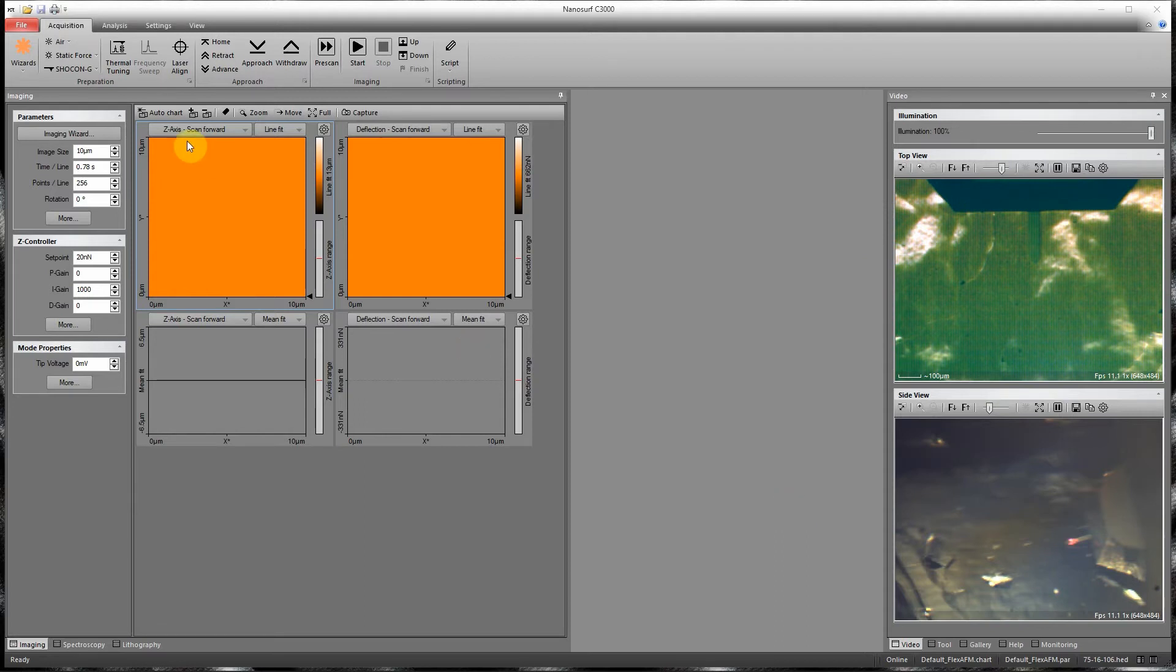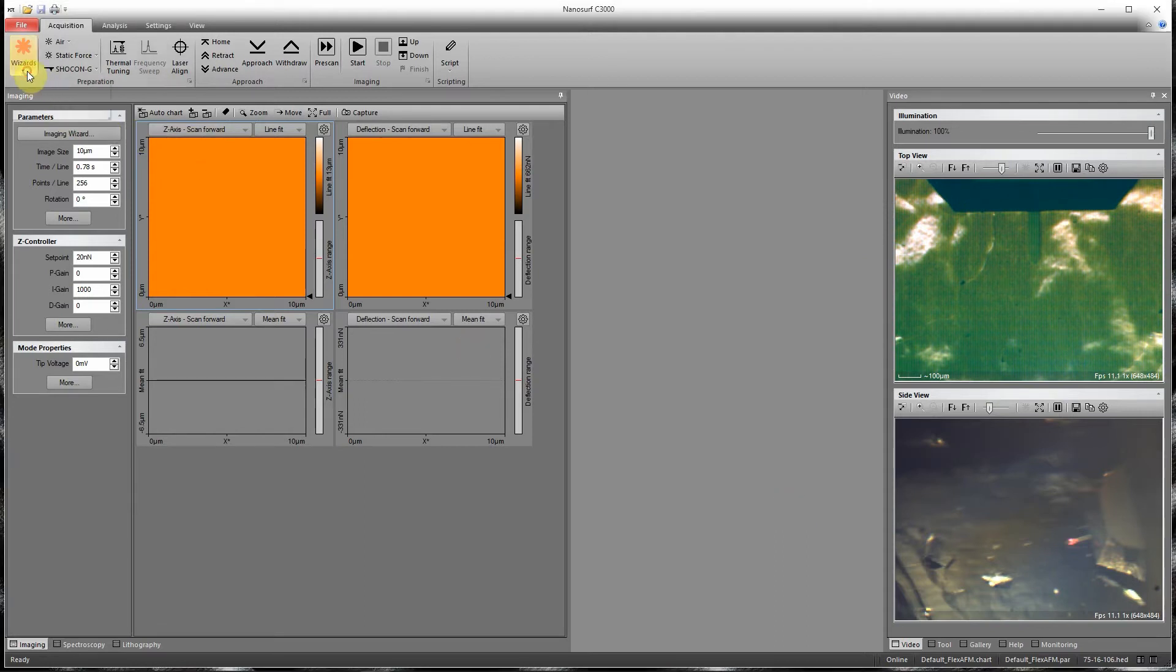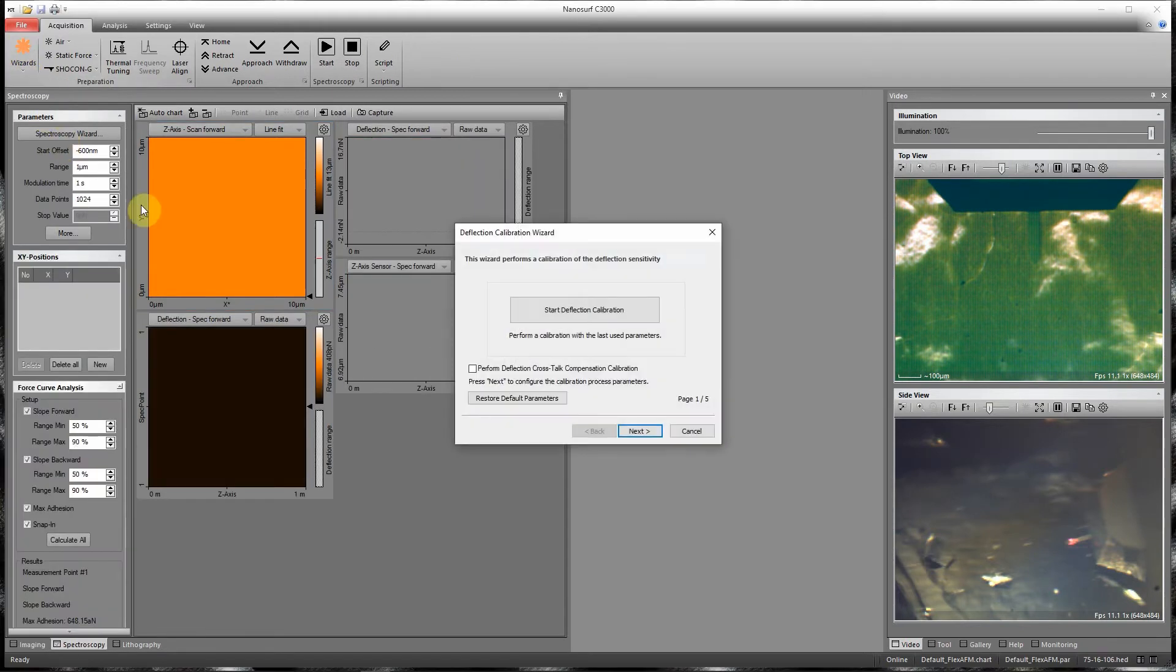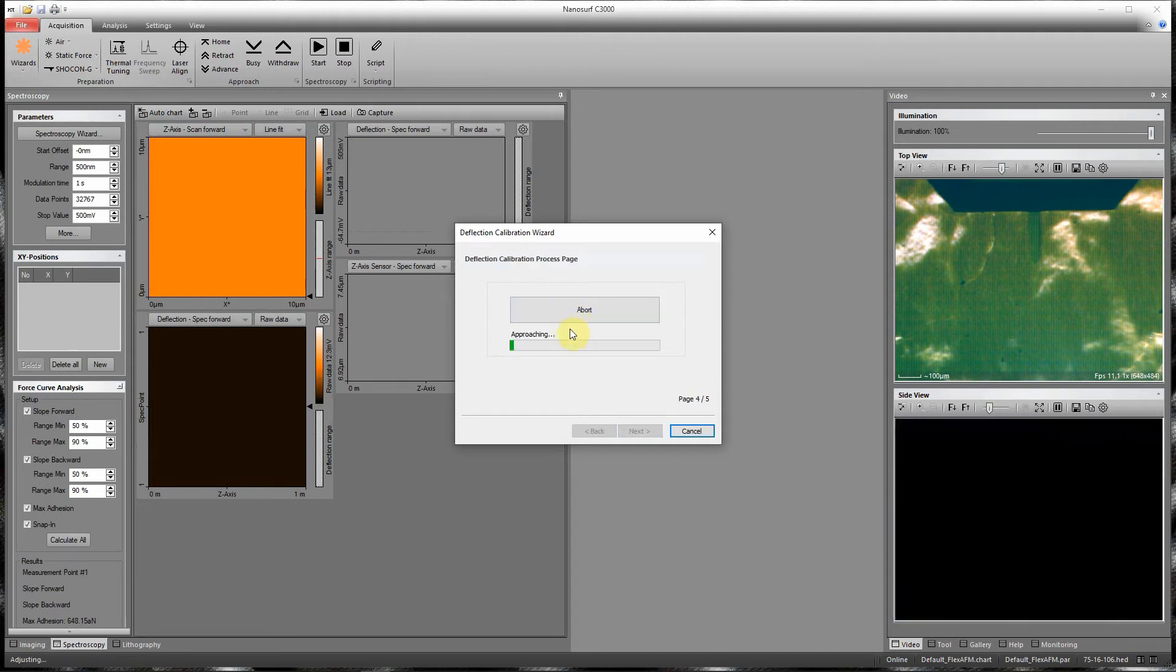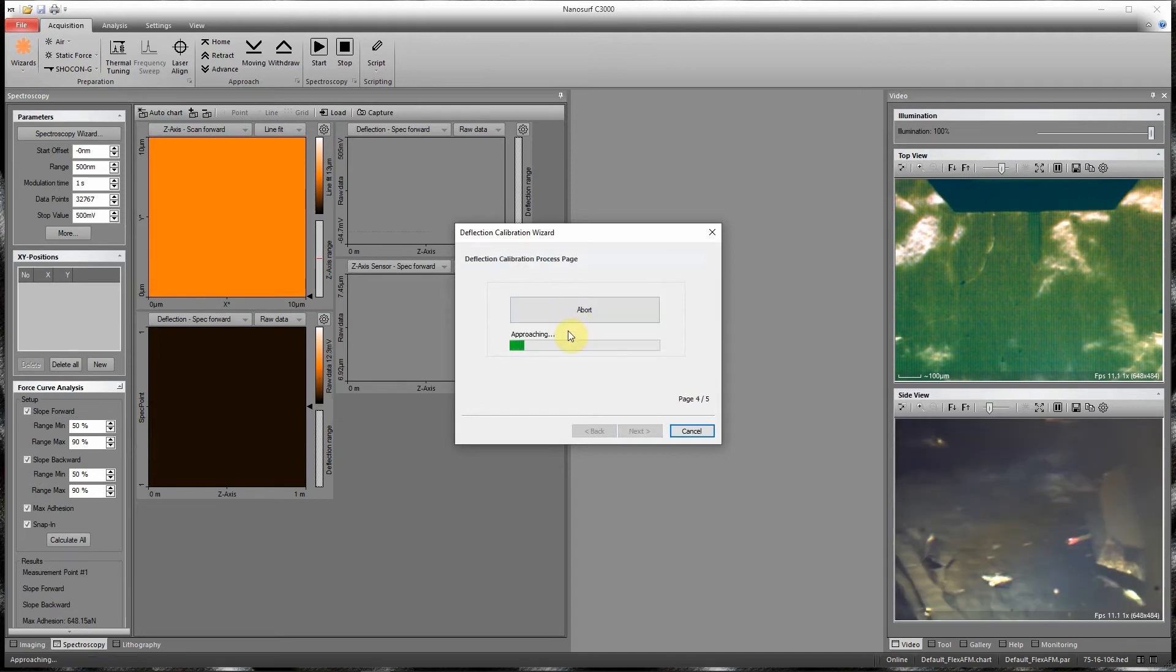To measure deflection sensitivity, I can use the deflection calibration wizard. I go to Wizards, select Deflection Calibration, and Start Deflection Calibration.